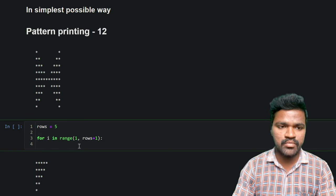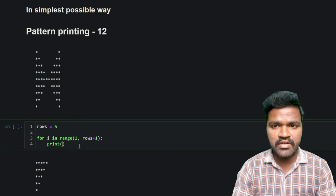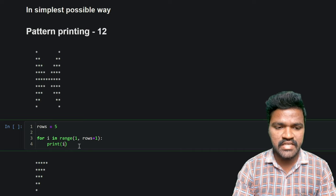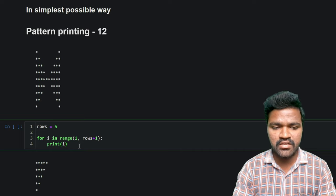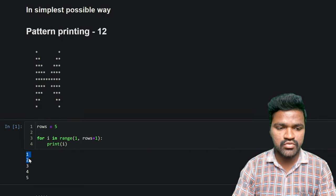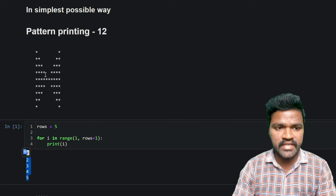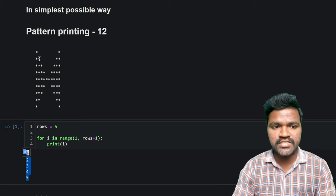Let's understand what we are getting from this loop. We are getting values 1, 2, 3, 4, 5. If I multiply the string star by 1, 2, 3, 4, 5 we can actually get the left side of this pattern — 1 star, 2 stars, 3 stars, 4 stars, 5 stars. And for the right side, which also has 1, 2, 3, 4, 5 stars, we write another multiplication of star by i.